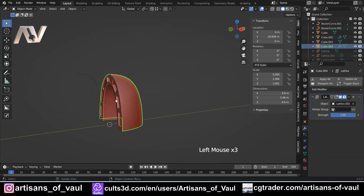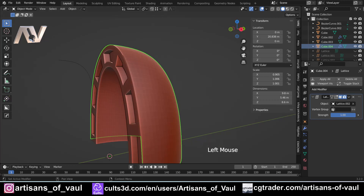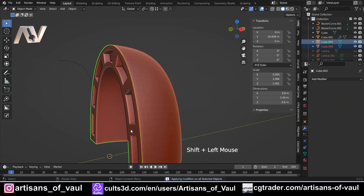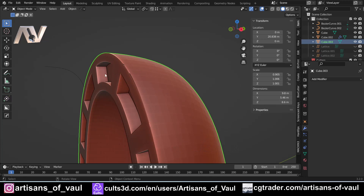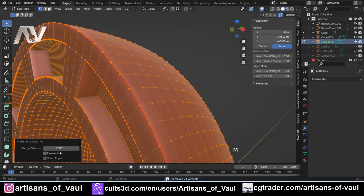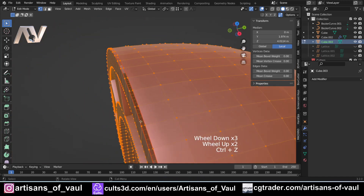Now we need to bring these objects back together. First unhide the part we want to join it with — and again we have that slight gap. We need to apply the modifier first: at this point I'd normally save a copy in case I want to go back and edit the lattice later, because once applied it's finalized. Then select both objects, press Ctrl+J to join them. If we hadn't applied the lattice, joining would have reverted the shape. Then go into vertex mode, press A to select all, then M and Merge by Distance to close the gap.